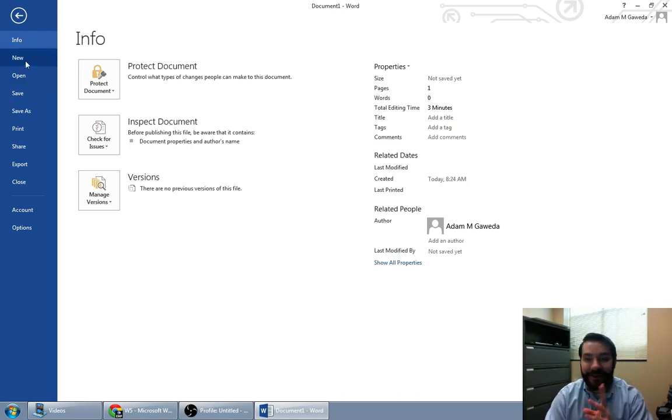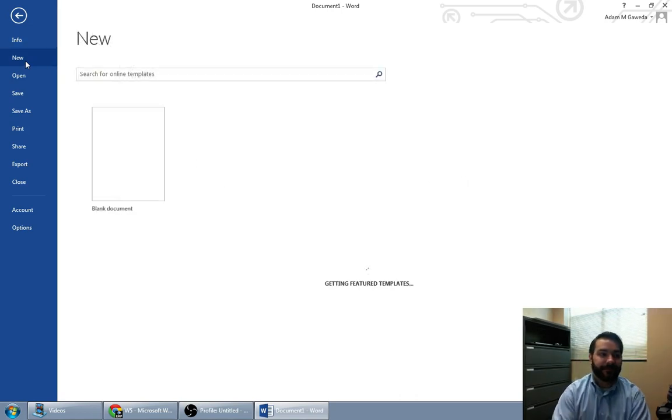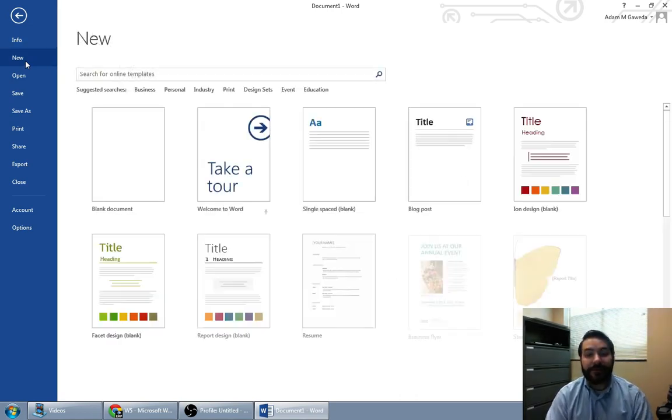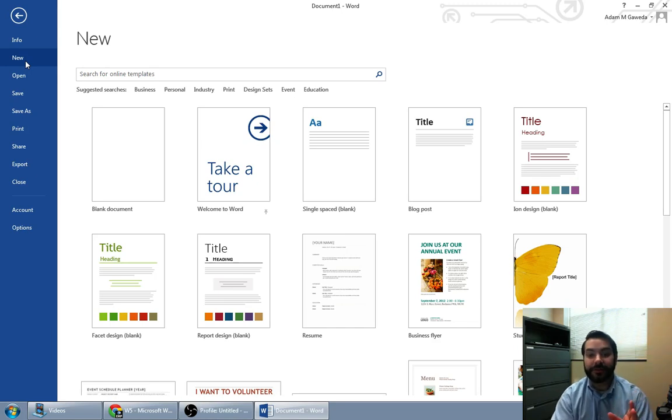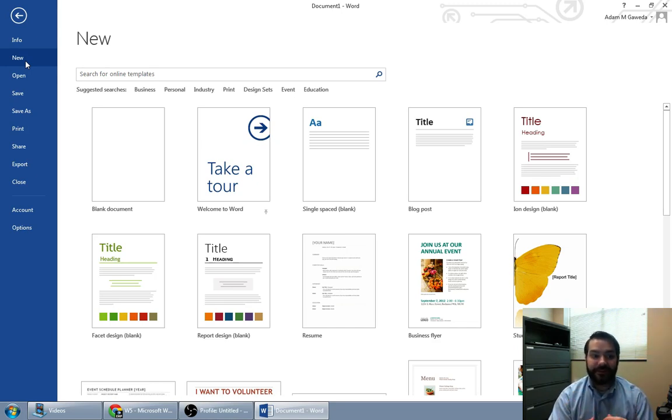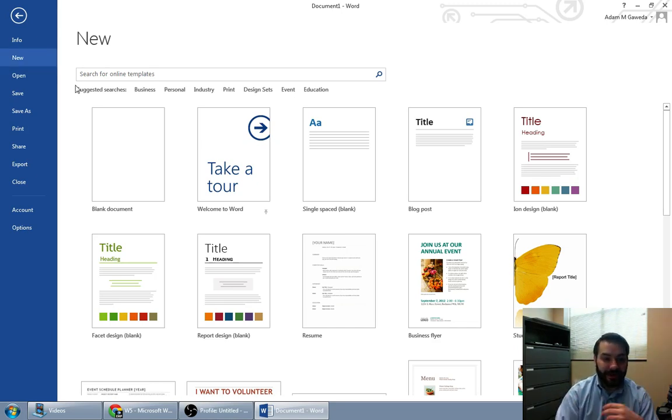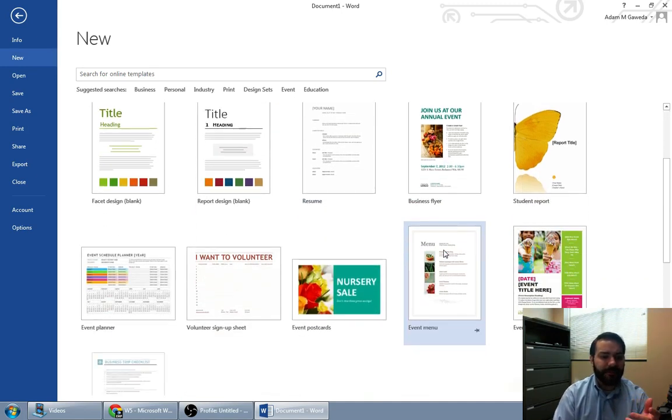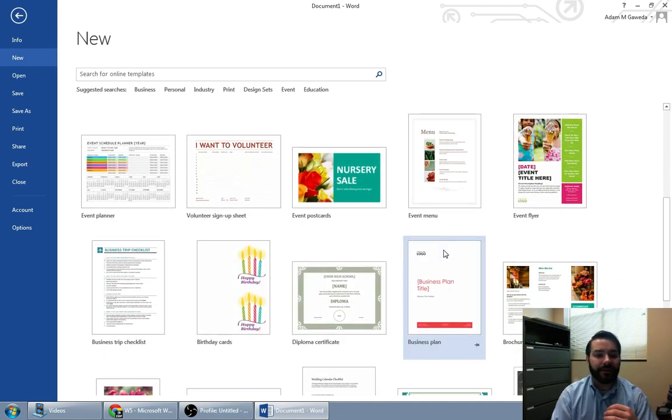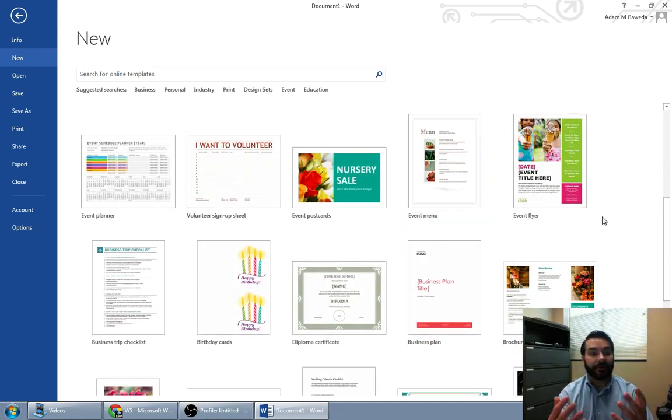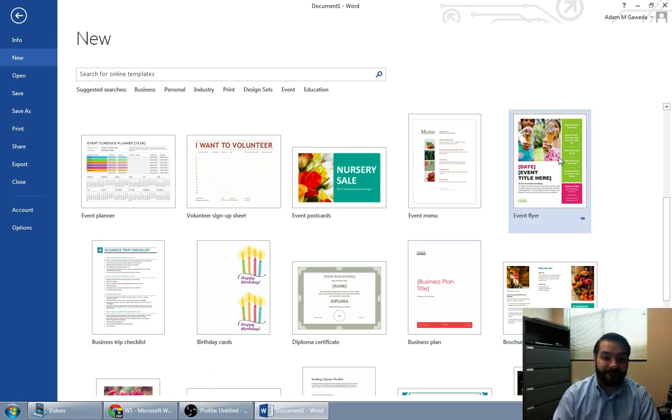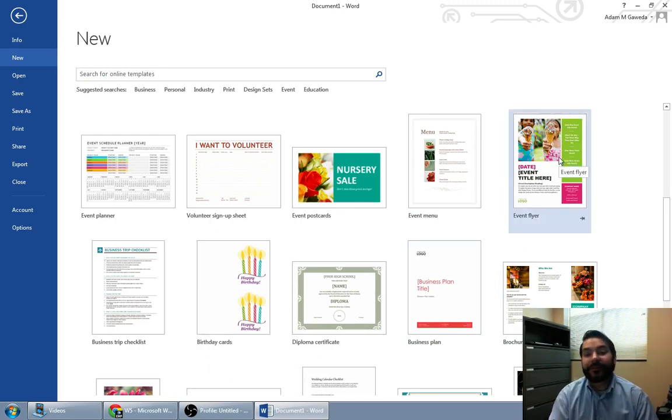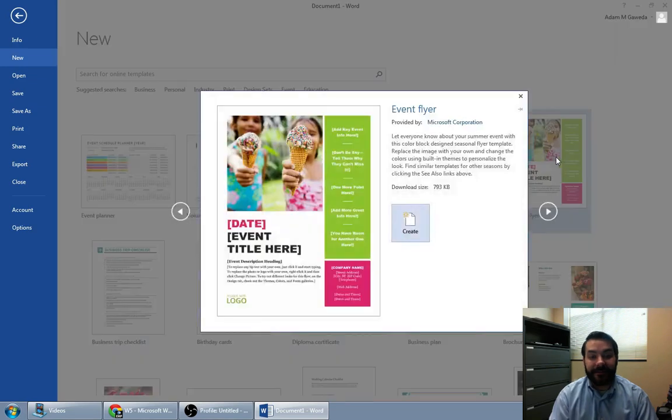But if I click on New, you're going to see that Microsoft Office is loading up a whole slew of templates that I have access to and can work with. So say, for example, you're working on a club and trying to get people to show up to your event. Guess what? Event flyer. Look at that.